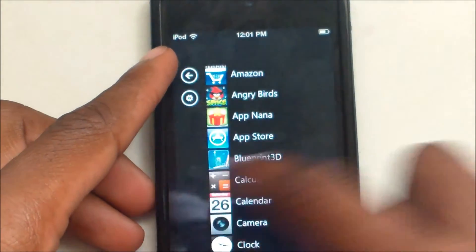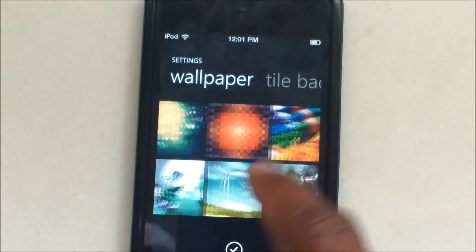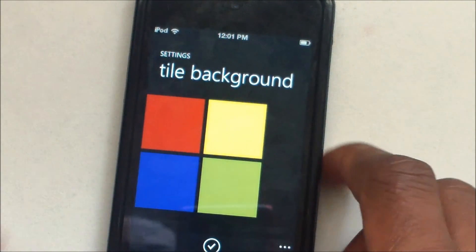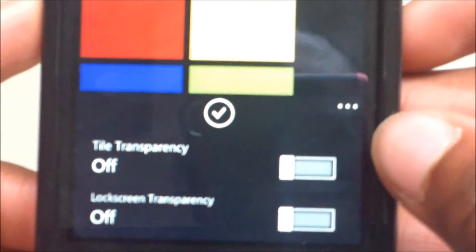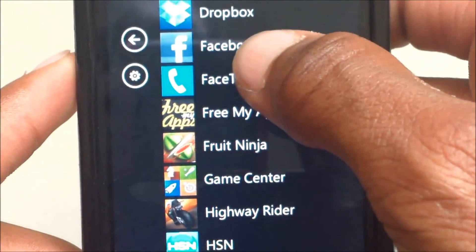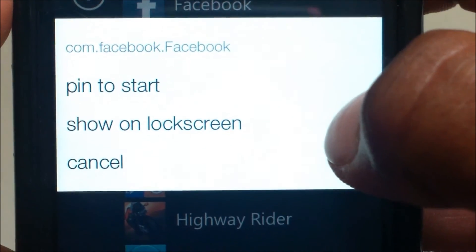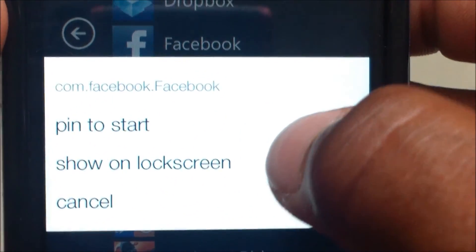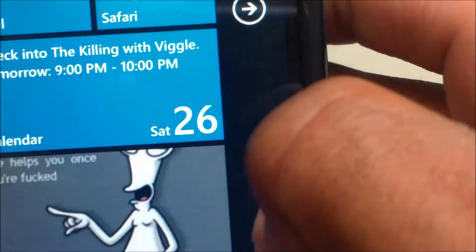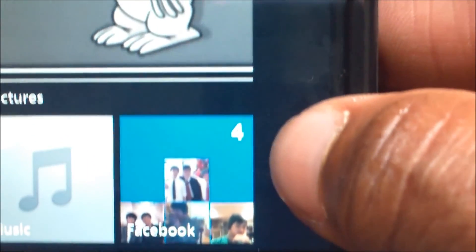You can scroll left and right or use the interactive button to change settings — themes, wallpaper, scrolling, title background. Clicking the three dots at the lower right corner brings up more options including tile transparency and lock screen transparency. You can pin any app — for example, pin Facebook. It gives three options: com.facebook.facebook, pin to start, show on lock screen, and cancel. Click Pin to Start. You'll then have a Facebook tile which automatically loads and shows Facebook notification counts.